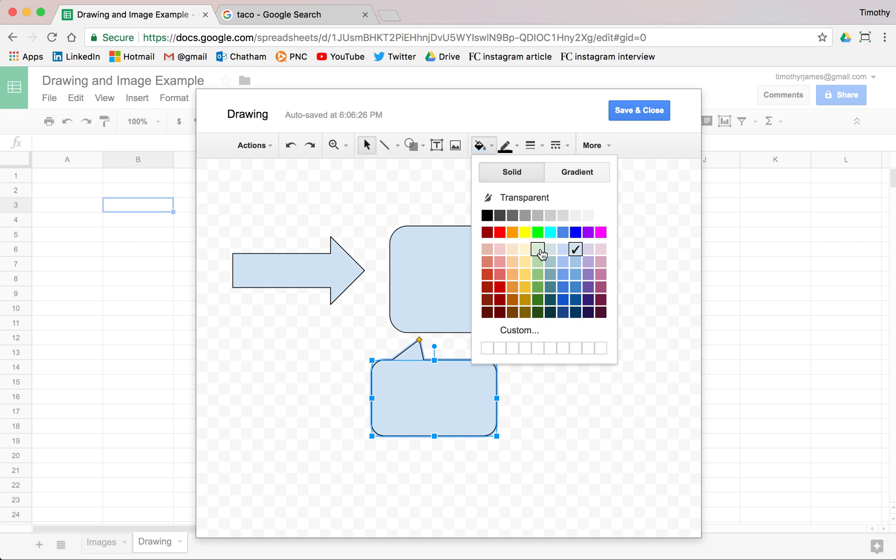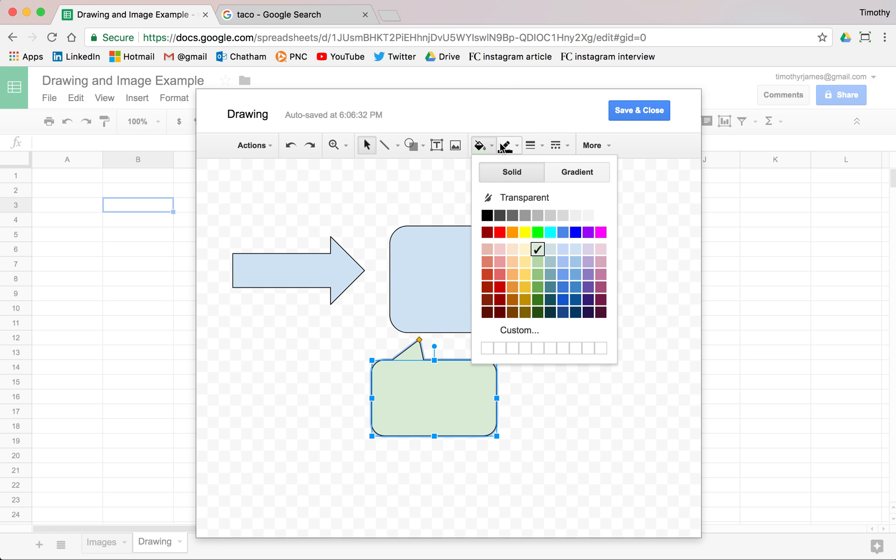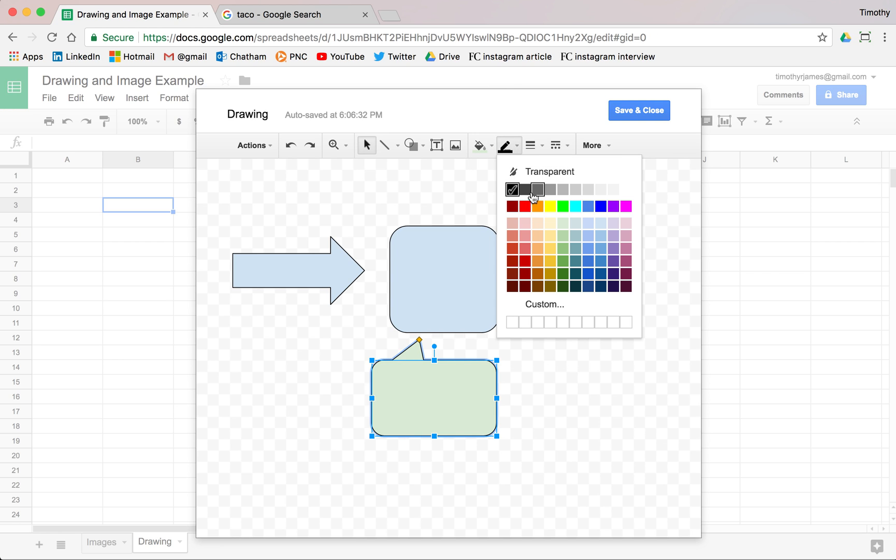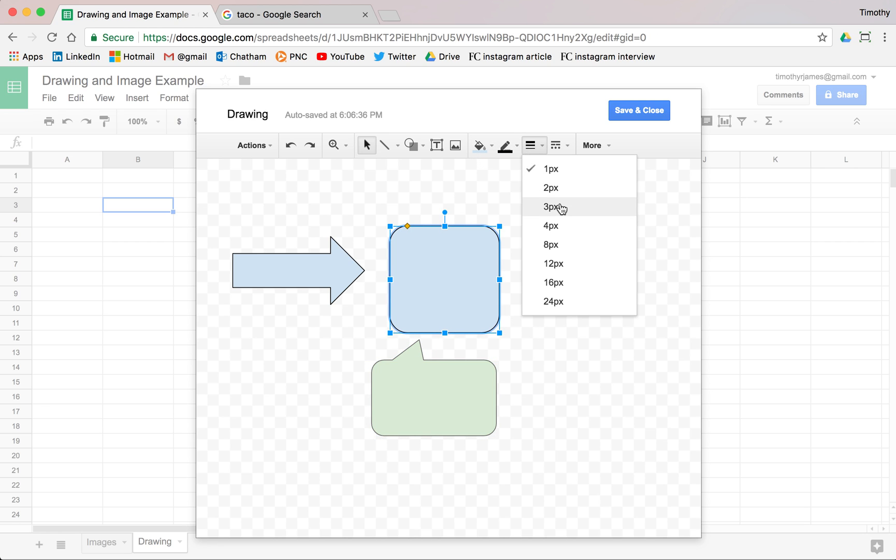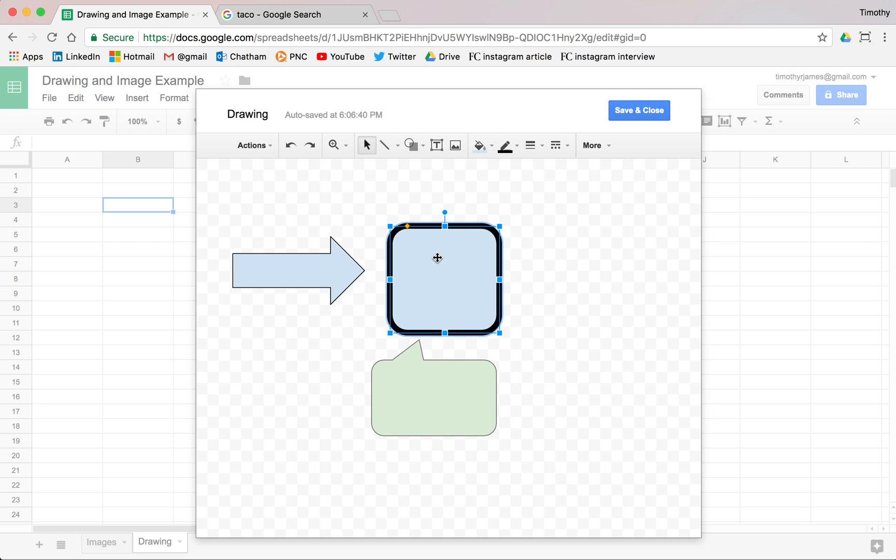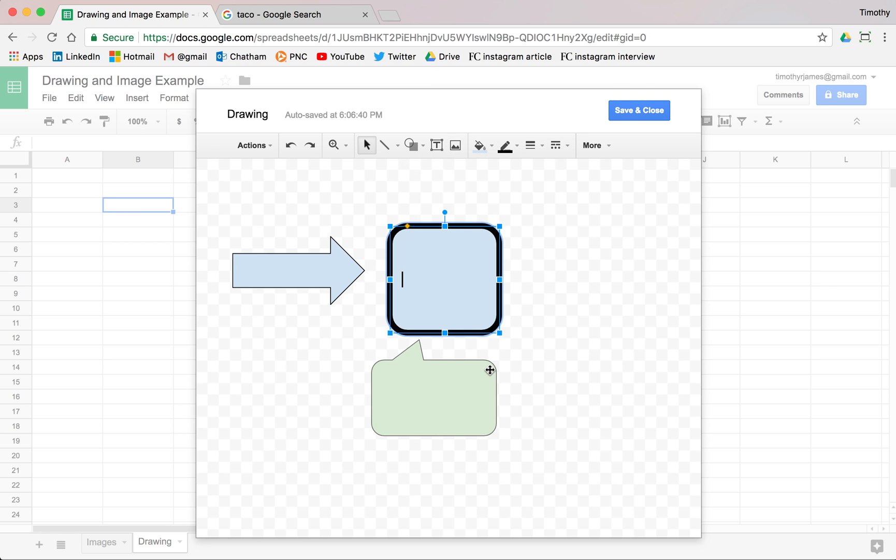And we can change the colors so we can change the way they're filled in. Maybe we want to use a green for this one. Maybe the line color around it should be a slightly lighter gray.